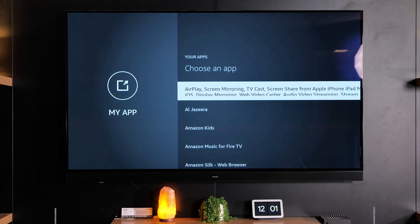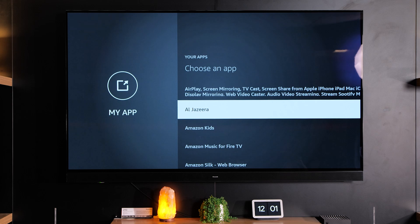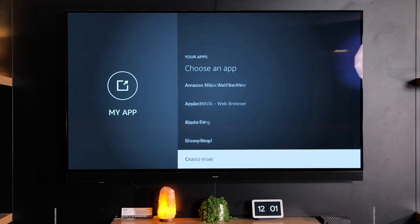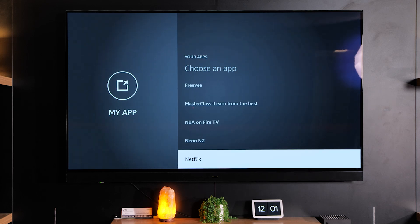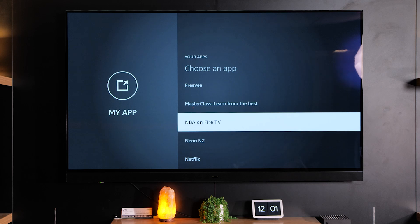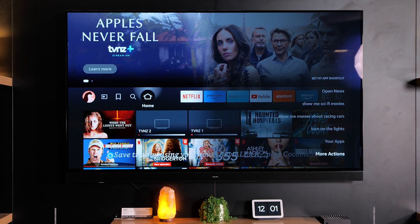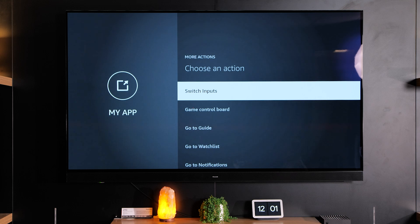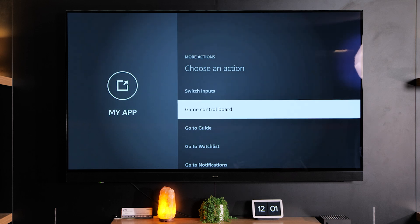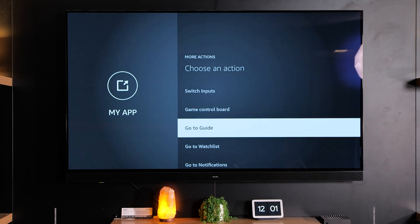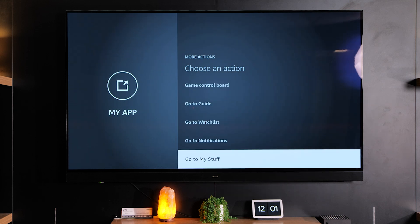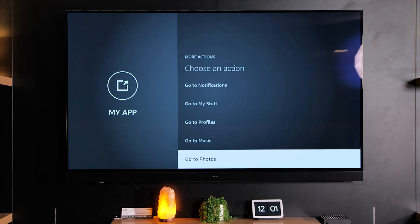I can also go in through your apps and select apps that I want to use. These are the apps that I've got on the TV, so it might be something like Neon NZ, Masterclass, or the NBA. Or if I go down to "More Actions" I can program the MyApp button to switch inputs, open the game control board, go to the guide, go to the watch list, or go to my stuff, my profiles — anything you like.